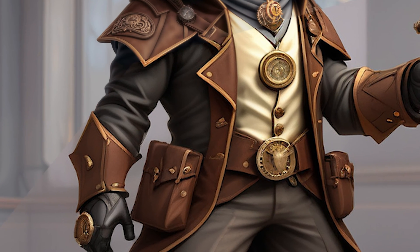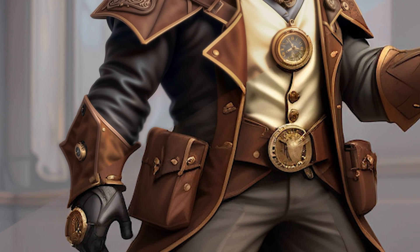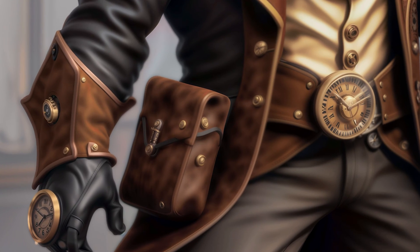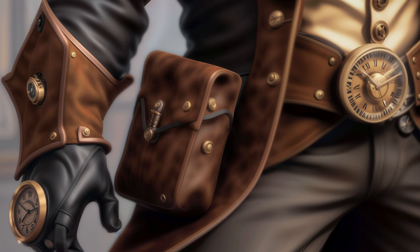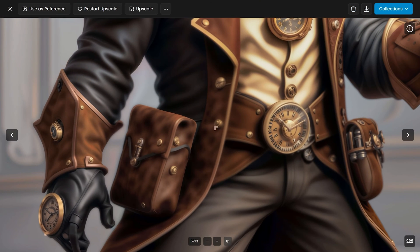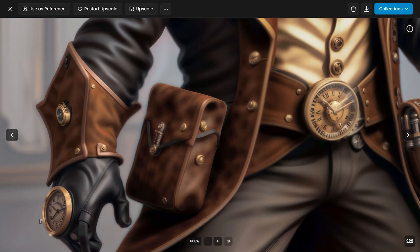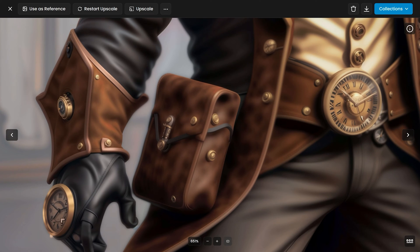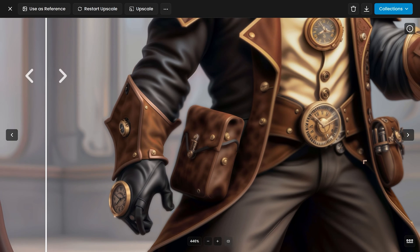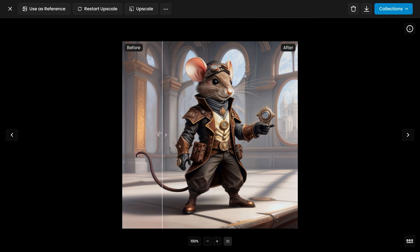Hey guys, in this video I want to take a look at an amazing new upscaler that uses artificial intelligence. What we're looking at here is the result of one of the upscales — it's amazing in terms of its quality. You've got this suede leather, this clockwork here with the dial, these weird utility instruments. Our hero here is actually a mouse, and I've upscaled him to 8K.